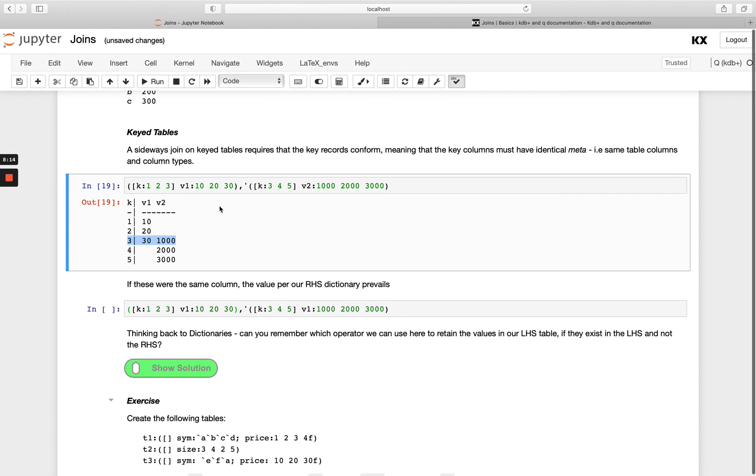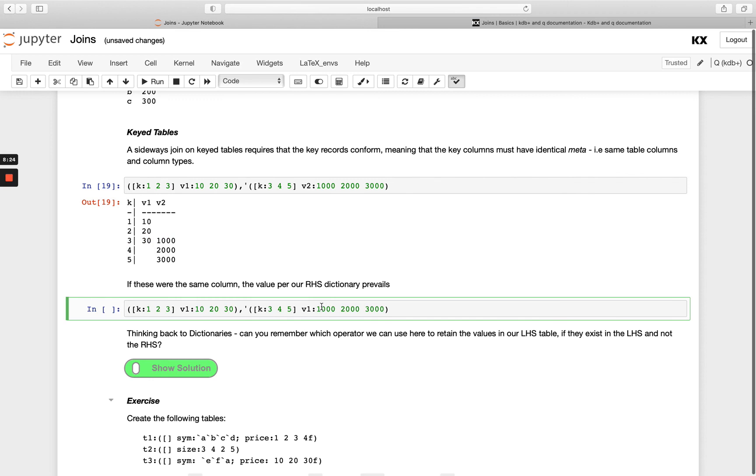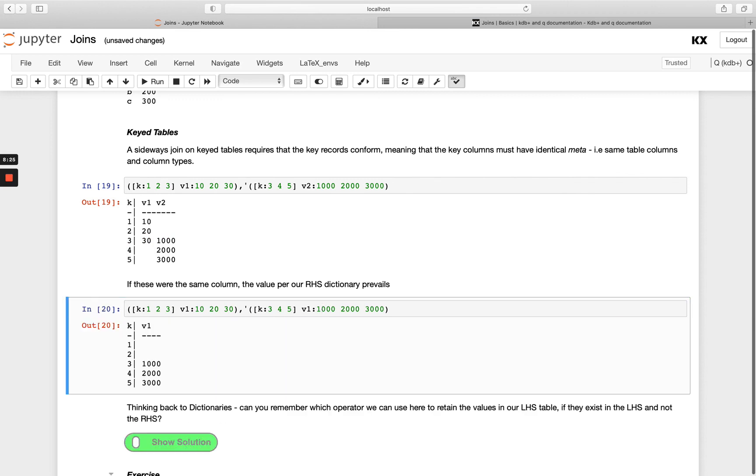Now if v1 was named the same, so instead of having v1 and v2, what would we expect to happen? We'll see v1 has just been completely overwritten with the right hand side, so because we don't have a key in here for one or two, we don't have any values for v1, so it doesn't even keep the 10 and the 20.